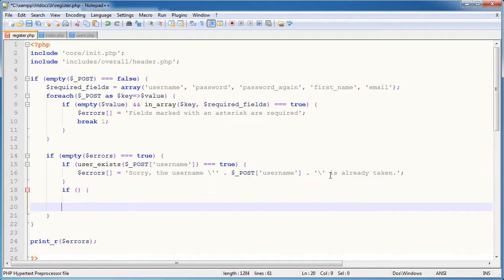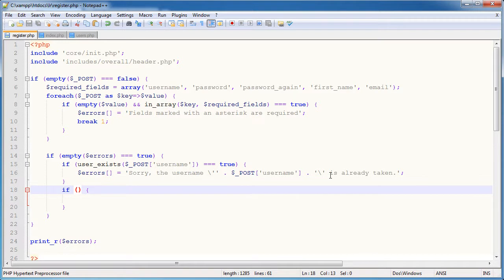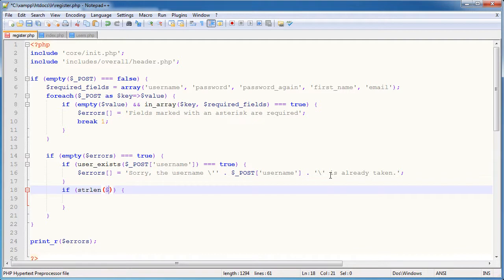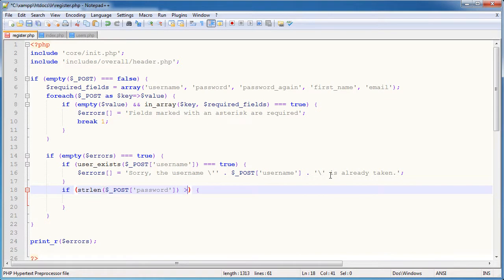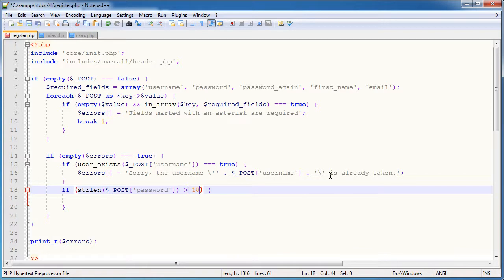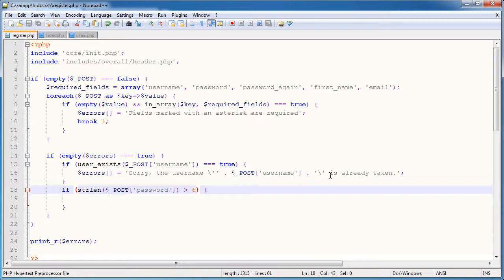So we'll say if our condition in here is going to be that the password's string length is greater than 6. So I'm going to use the strlen function and I'm going to wrap post password in this. And I'm going to say is this greater than 6. We could say greater than or equal to, just depends on how strong you want to be. You could say 10, this could be absolutely anything.